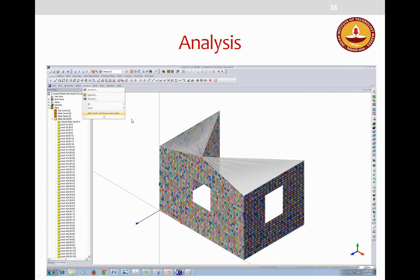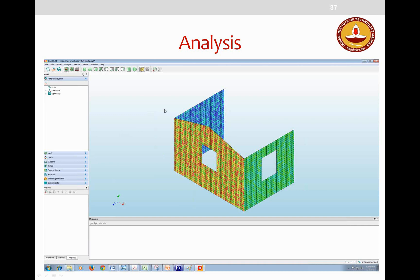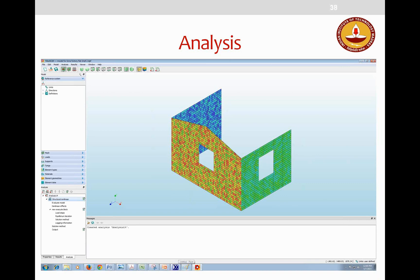In Diana, analysis is carried out in a separate toolbox called Mesh Editor. After importing the model, structural nonlinear analysis is assigned, with options for physical and geometrical nonlinearity. Load steps are applied in increments of 0.1 or 0.01. Equilibrium iteration methods such as Newton-Raphson or quasi-Newton can be selected. The model is then analyzed.